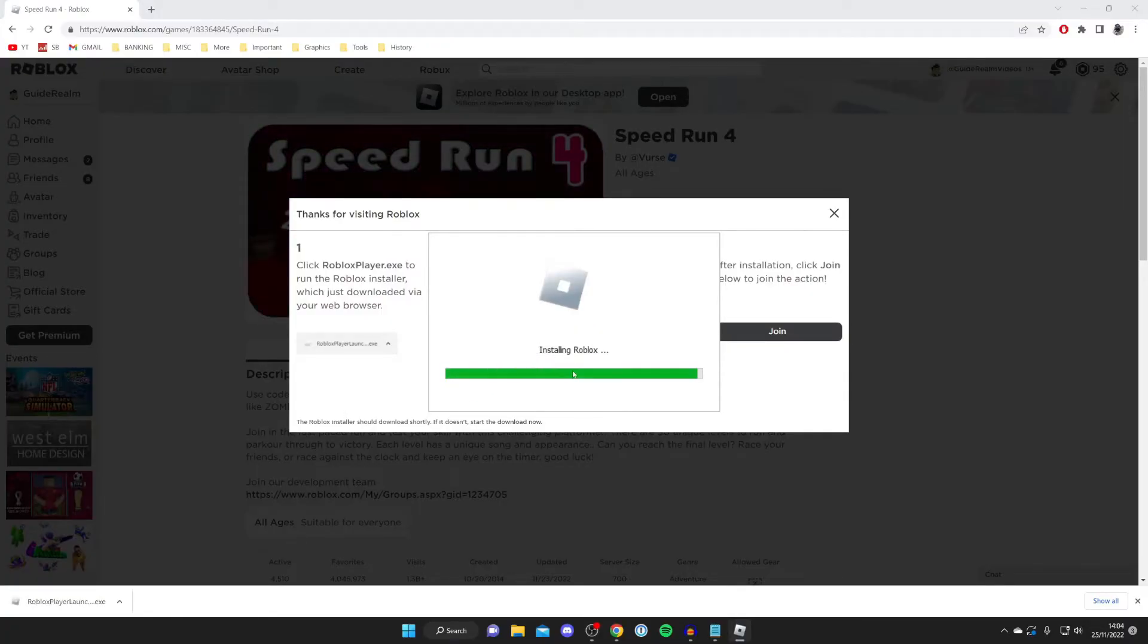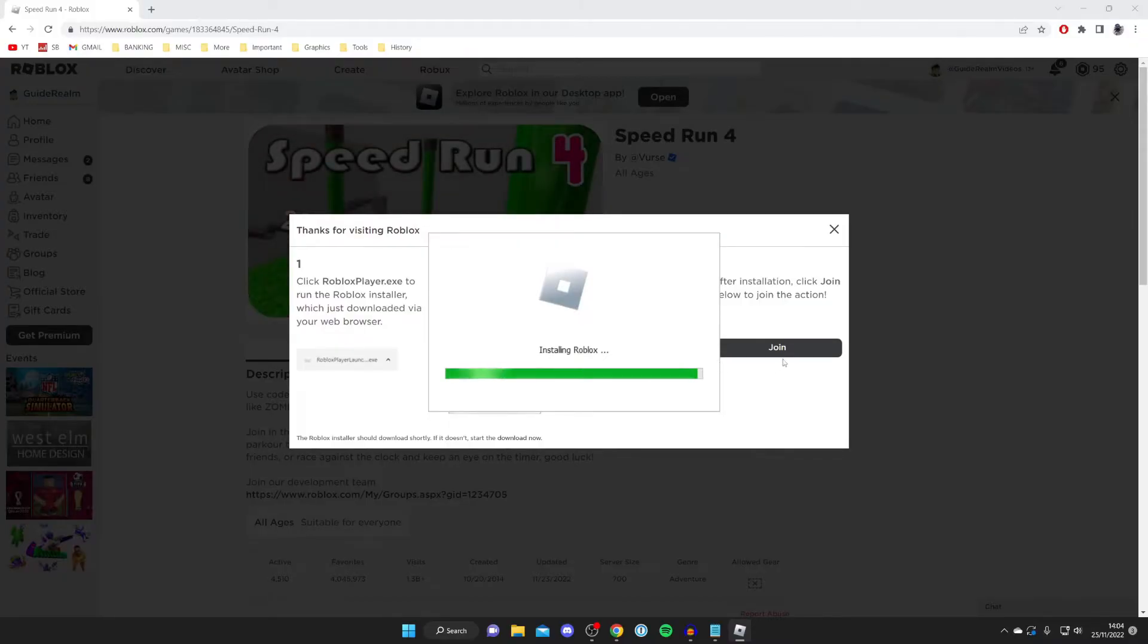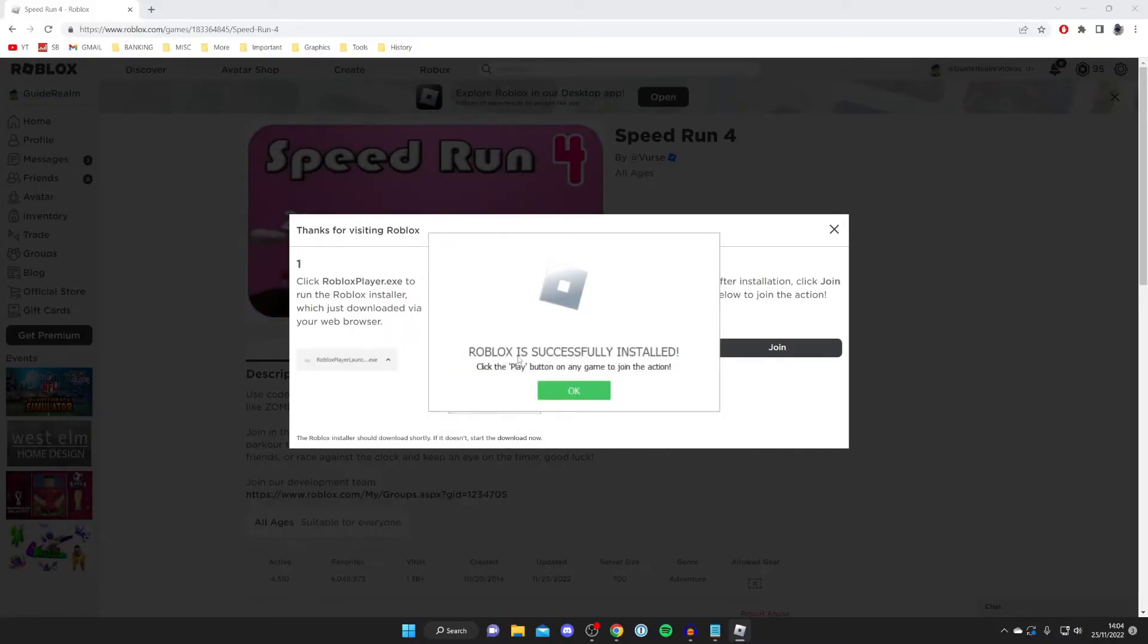As you can see, it's now installing Roblox, so wait for this to finish. Then what we need to do is press join just to make sure it's been fully installed properly, and then I'll show you that Roblox Studio has automatically been installed.